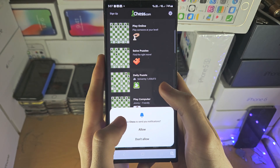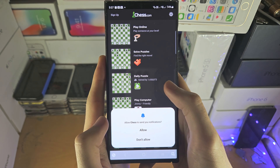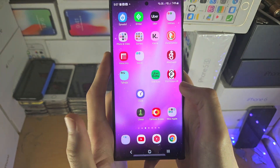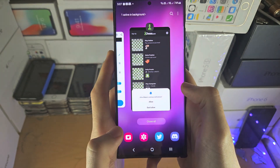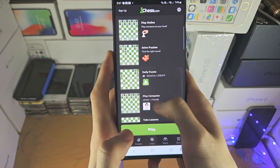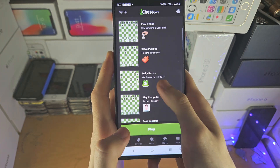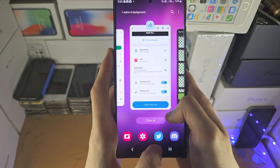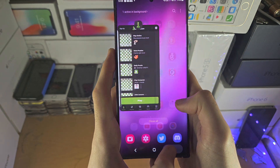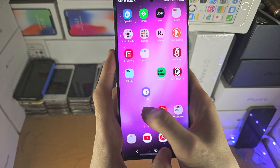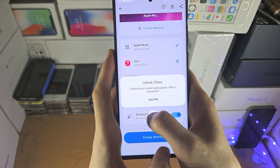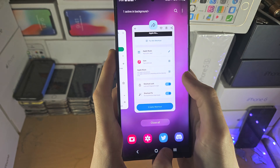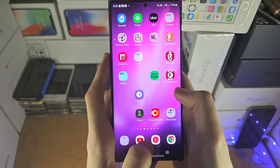The downside of this third-party app method is that if you go to multitasking, you can open the locked app without biometrics. So every time you're done with the app, you definitely want to close it out of the multitasking.